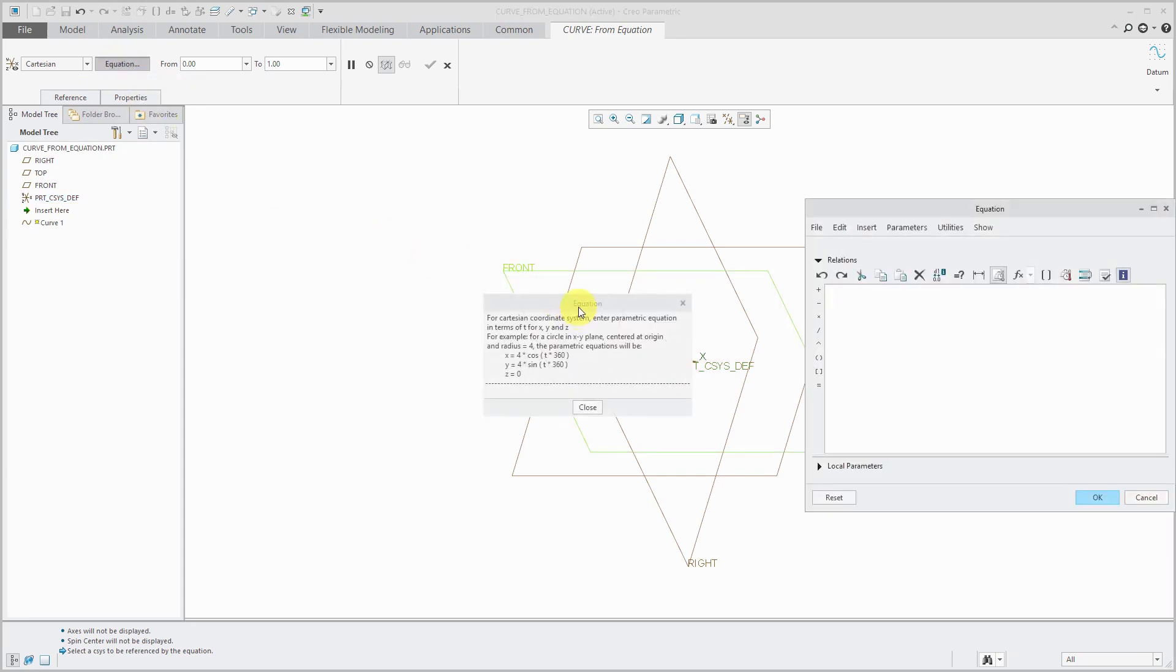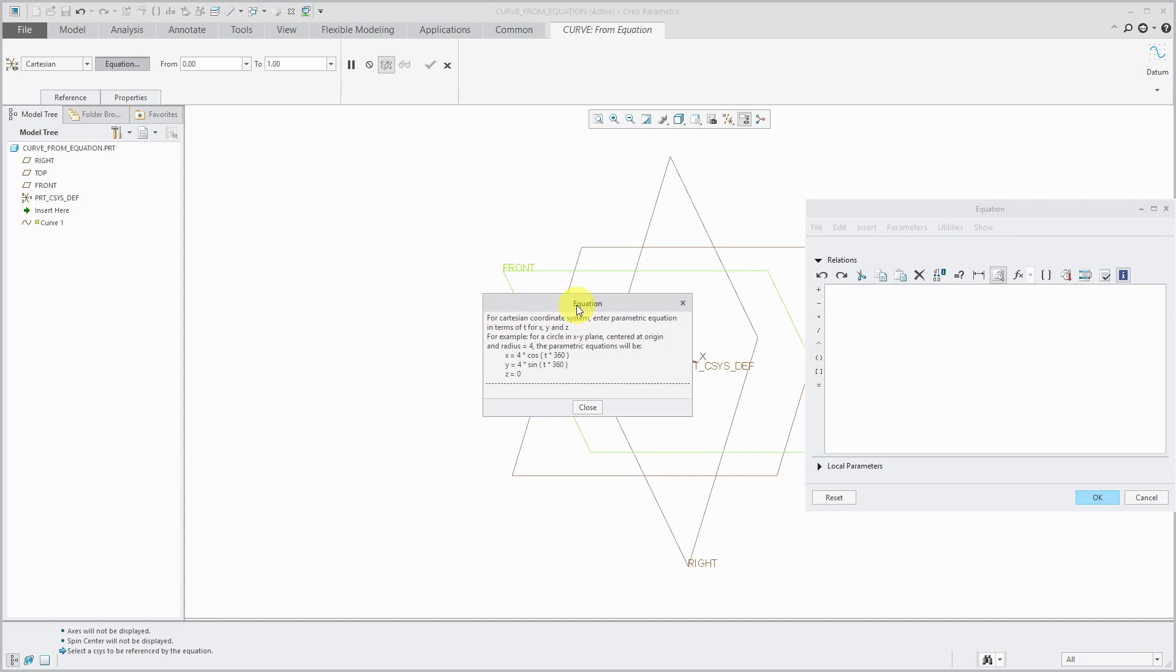The most important part of the dashboard here is the equation button. When I click on that, I get this little help over here that explains that I'm going to write my parametric equations in terms of x, y, and z. There is a fourth variable t. By default, t goes from a value of 0 to 1 over the range of evaluation.